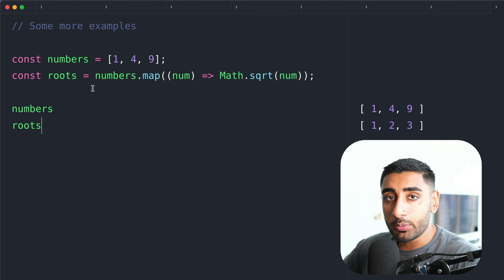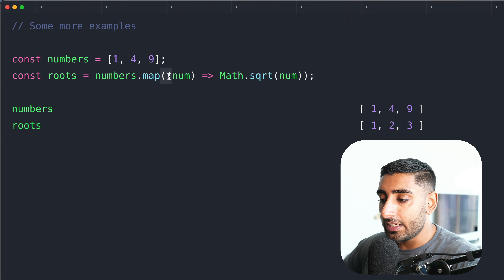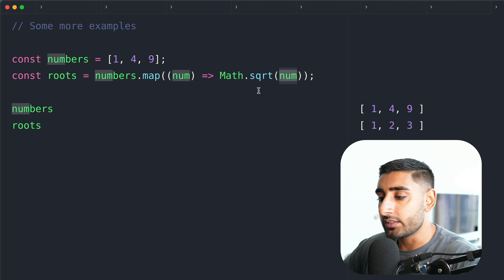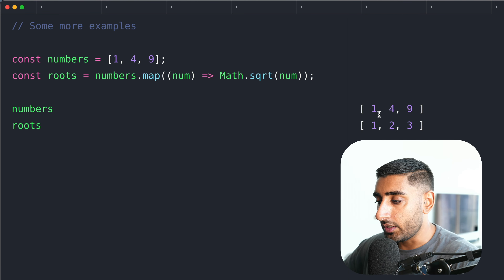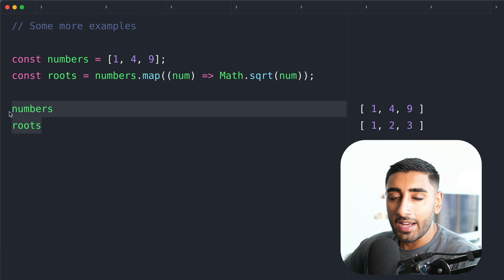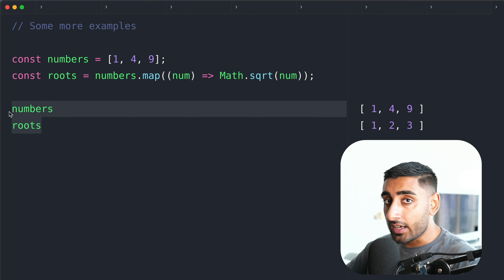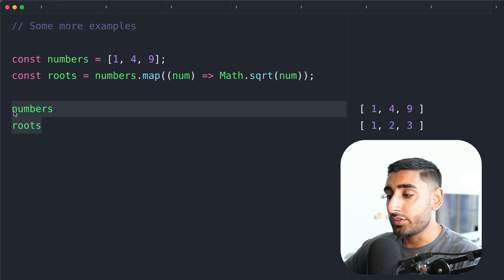Another simple example — let's take our array of numbers and get the square root of each number in a new array. We map through each individual number, do math dot square root, and pass in the original number. So number one stays one, square root of four is two, square root of nine is three. You can see it's very handy for mathematics, very handy for transformations, very handy for React libraries — the map function is massively powerful in your JavaScript toolset.